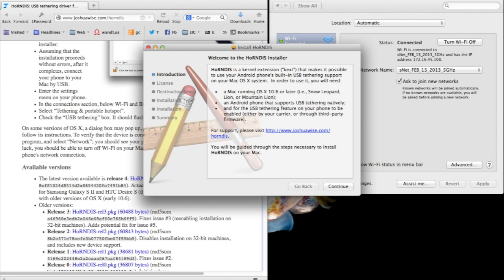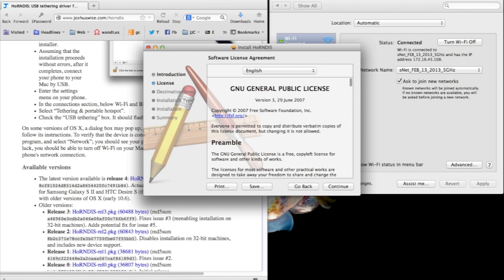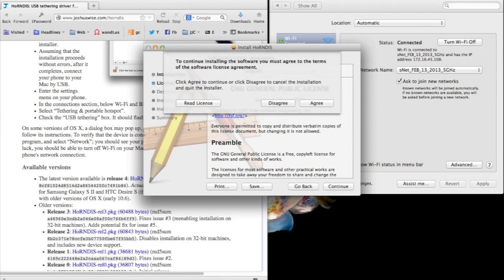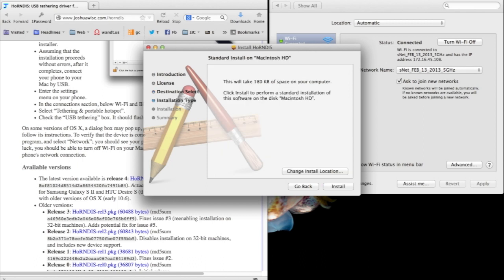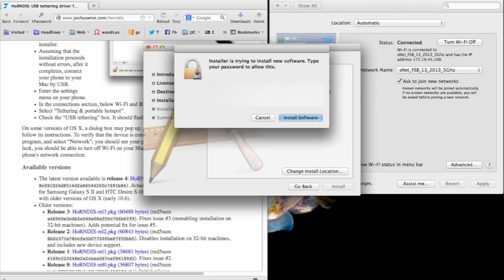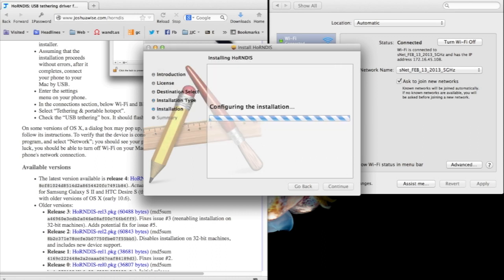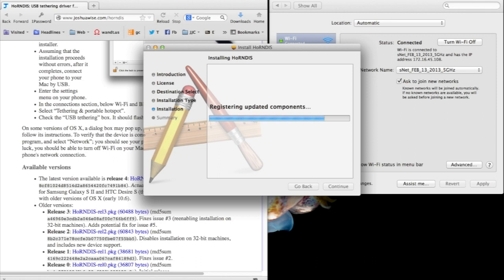Once downloaded, it brings you to the installer. Simply click through the installer after reading the text. It has a GNU general public license. We're going to install it on the local hard drive, authenticate ourselves using our username and password, and then the installation utility installs it right on our computer.